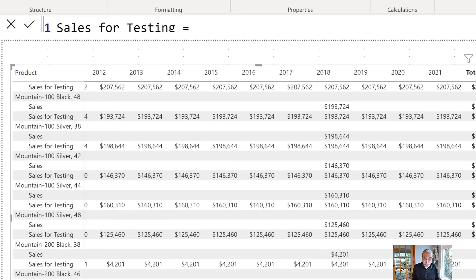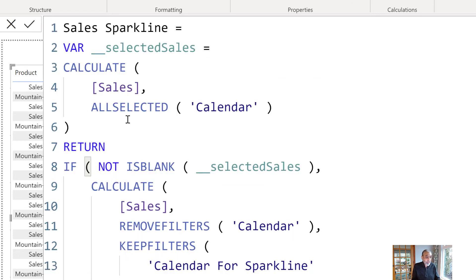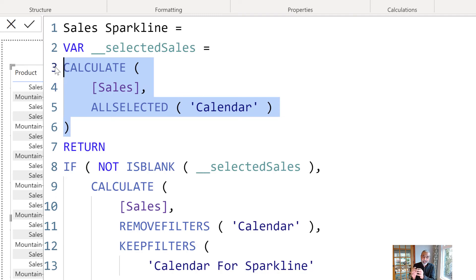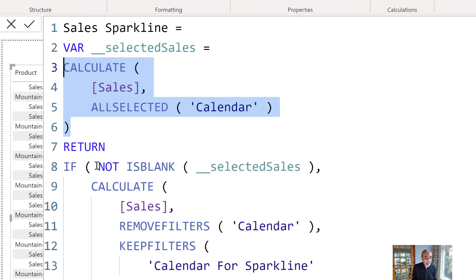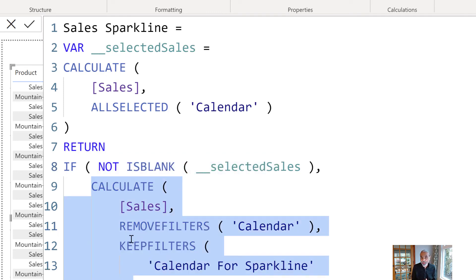When we went to our Sales Sparkline measure, what we did is: first, calculate the selected sales — give me the sales whatever year I selected. Then if that sales is blank — meaning any product does not have sales in 2018 — don't show the Sparkline for that product. We check this and only do the Sparkline calculation when the product has sales based on the slicer year. The reason I used KEEPFILTERS on calendar for Sparkline all columns — not just the year column — is that tomorrow you might want to use a different column on the slicer, or see a different column on the Sparkline, like by month or whatever. So this will work for any column we use from the calendar for Sparkline table, whether on the slicer or on the Sparkline x-axis.